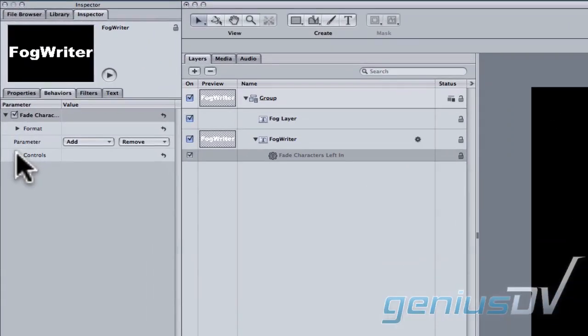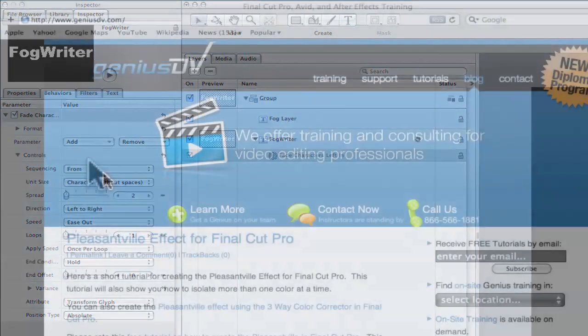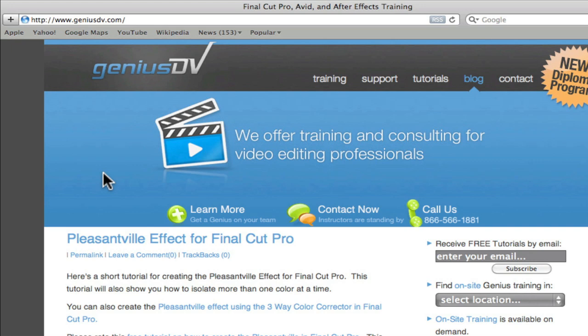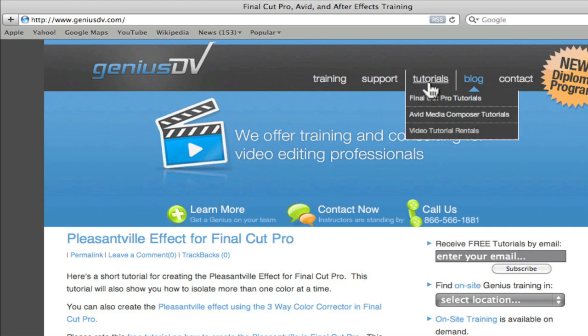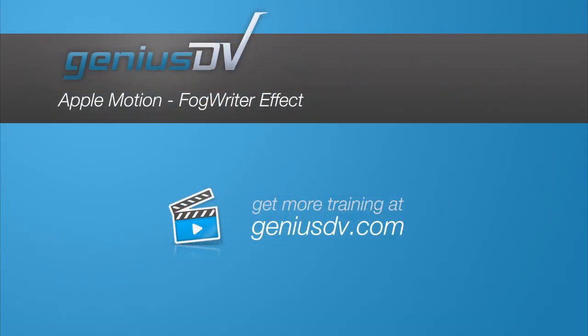You may also need to experiment with these controls within the project pane to get the fade up behavior to match the timing of the fog. For other great tips like this, check out our expanded video tutorials that are for rent or take a hands-on training class with GeniusDV.